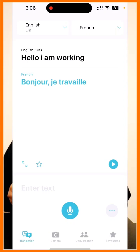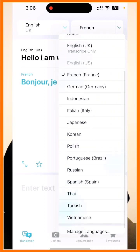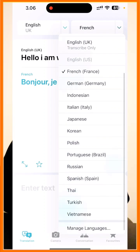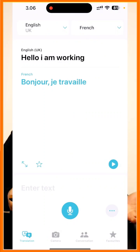Using this app you can translate one language to another. Look at how many languages are available: Chinese Mandarin, Chinese Taiwan, Dutch, English US, English UK, French, German, Indonesian, Italian, Japanese, Korean, Polish, Portuguese, Russian — and more languages are still being added. So using this you can solve your conversation problems.